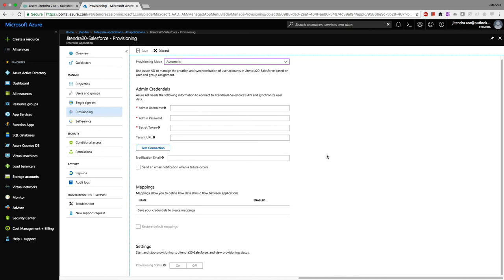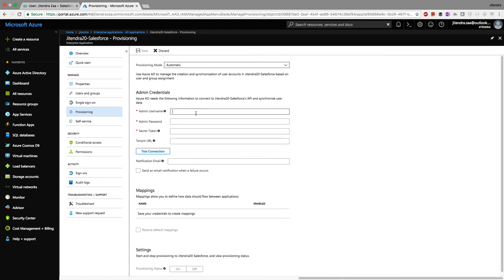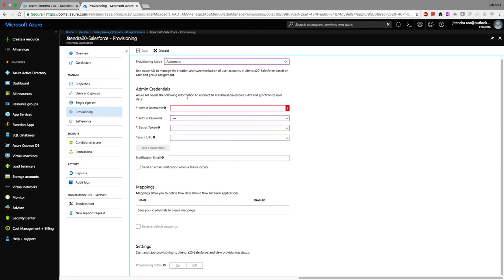One important note: if you have a login IP range enabled in Salesforce, a security token is required. A workaround is to split your credentials — for example, if your password is 'ABCD', enter 'ABC' as the password and 'D' as the security token. This is because the final credential is always password plus security token. After testing the connection, mapping information appears and provisioning is ready.